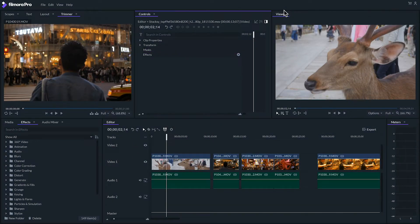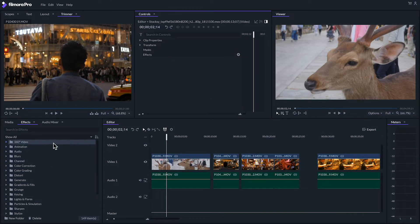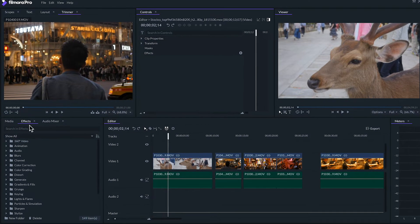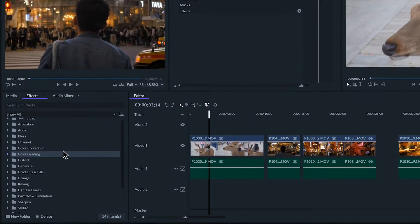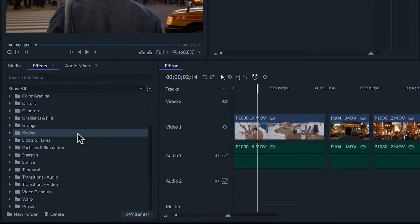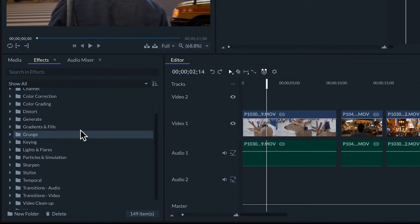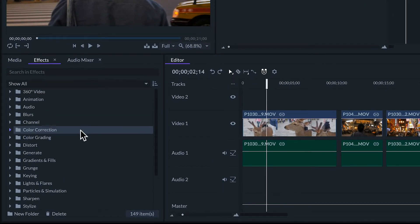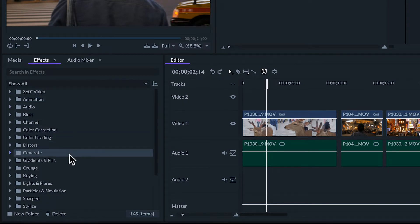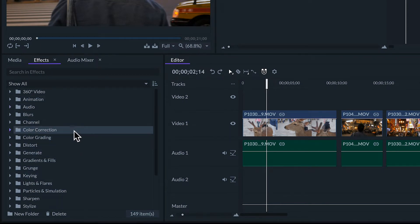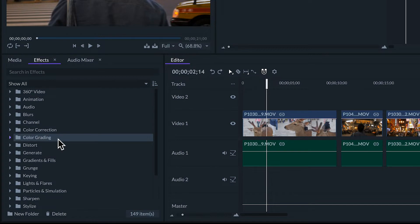On the edit screen we have the effects panel. This is a library of effects that we can apply to our clips. They're classified into folders for each type of effect. As you can see there's a folder for color correction and another one for color grading effects.